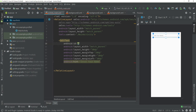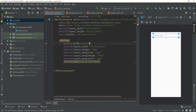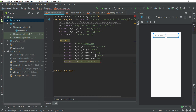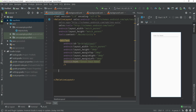Set the ID like android:id equal to @+id, and I am giving the ID editText1. After this you have to put a forward slash at the end to close the tag.